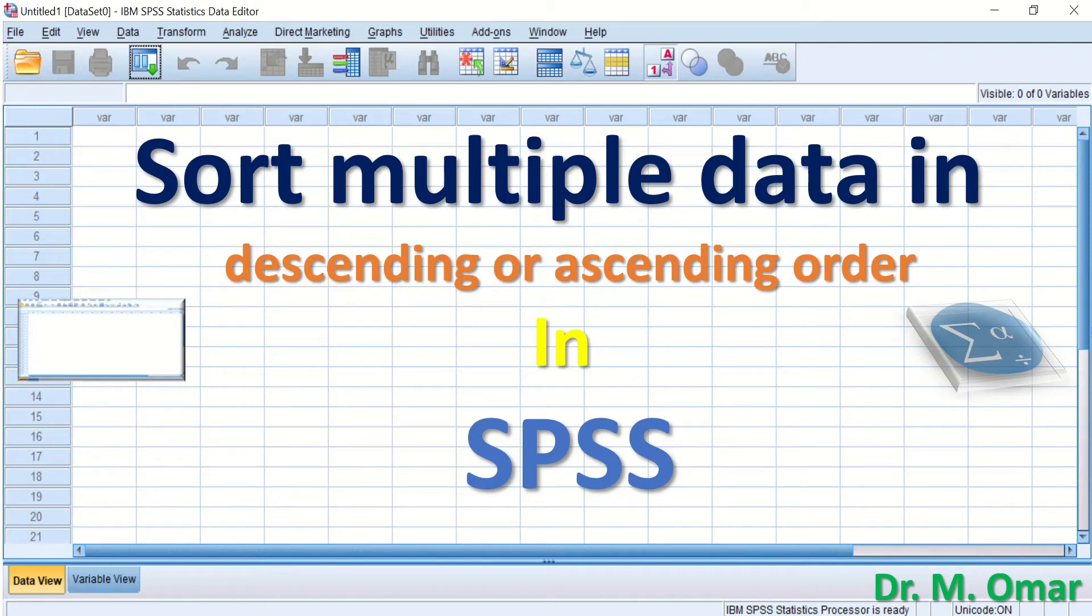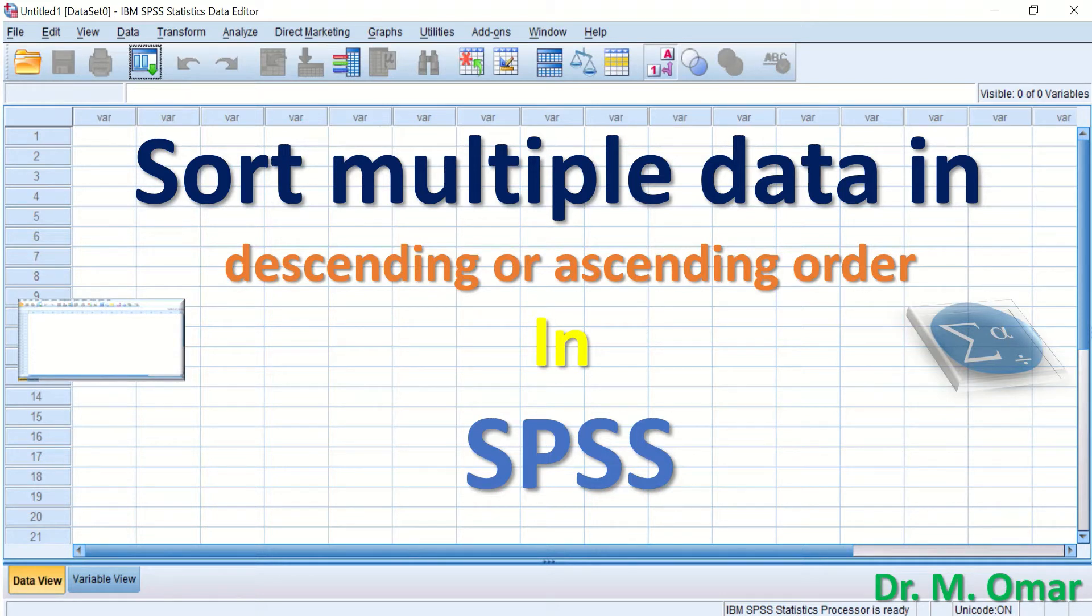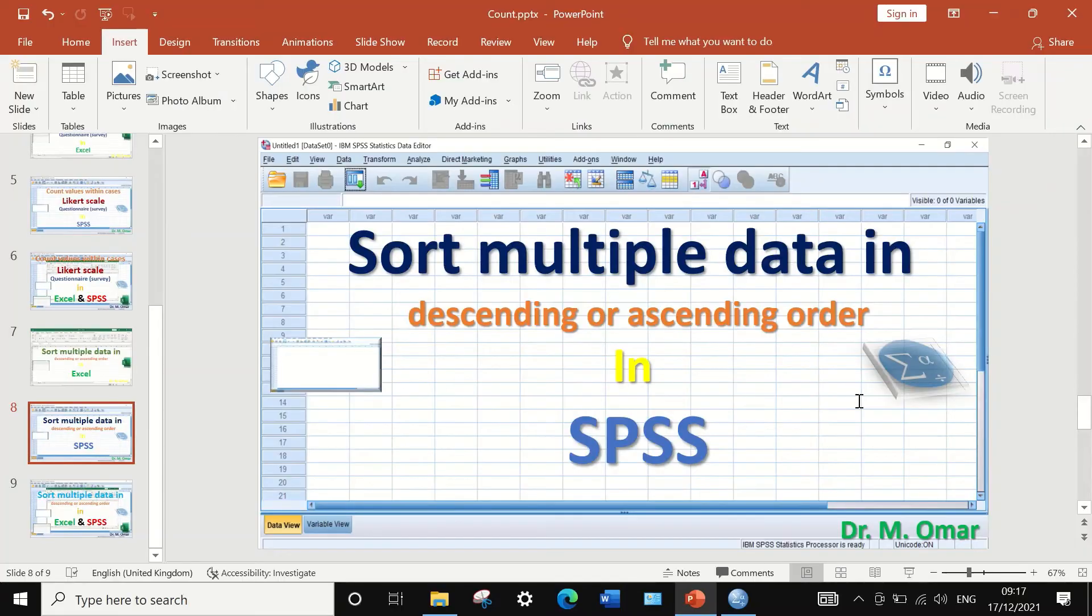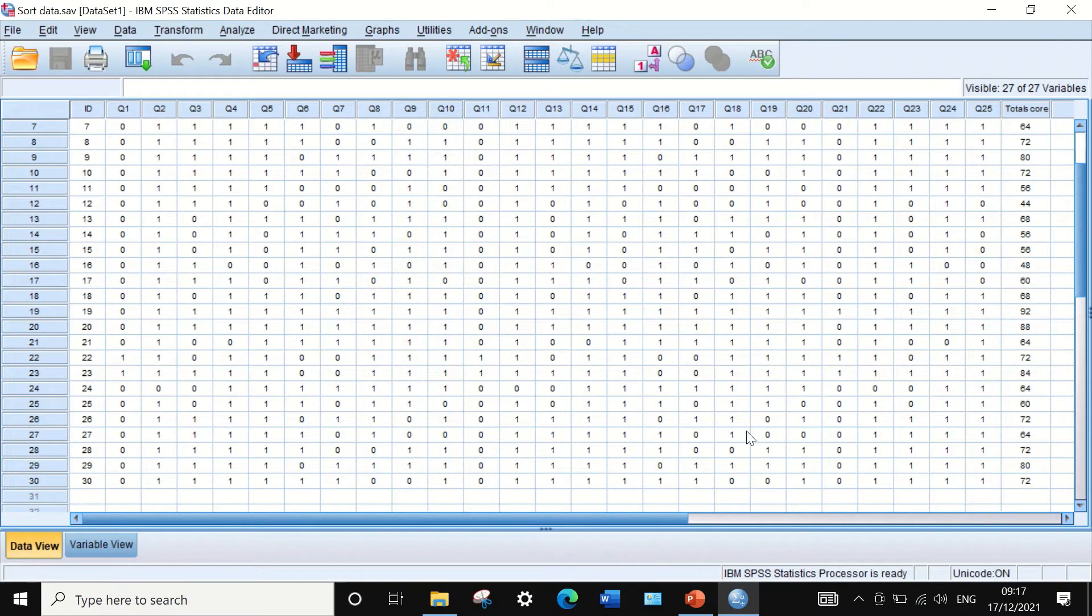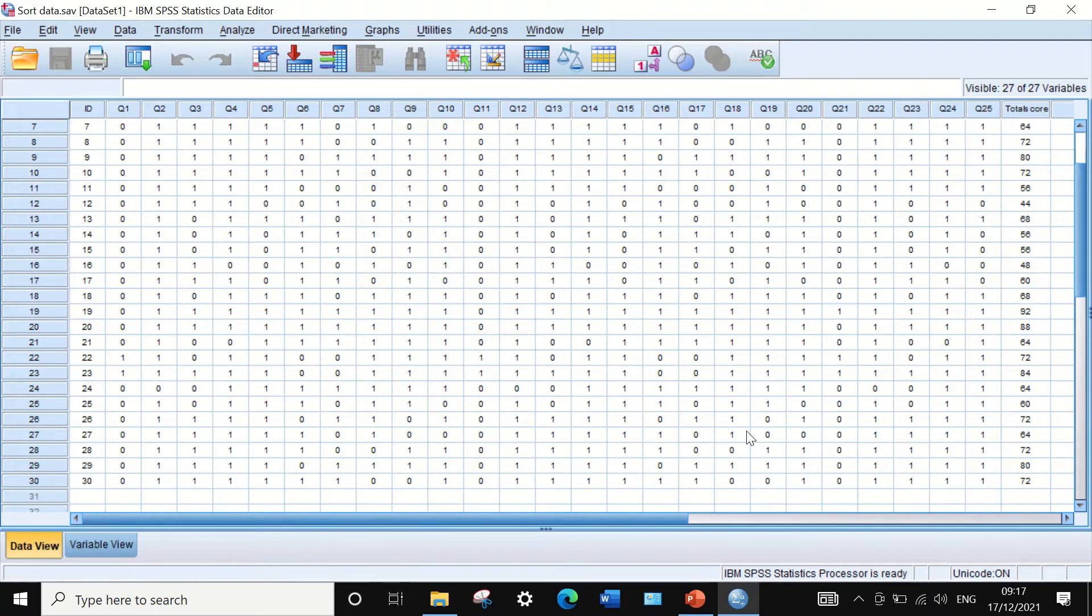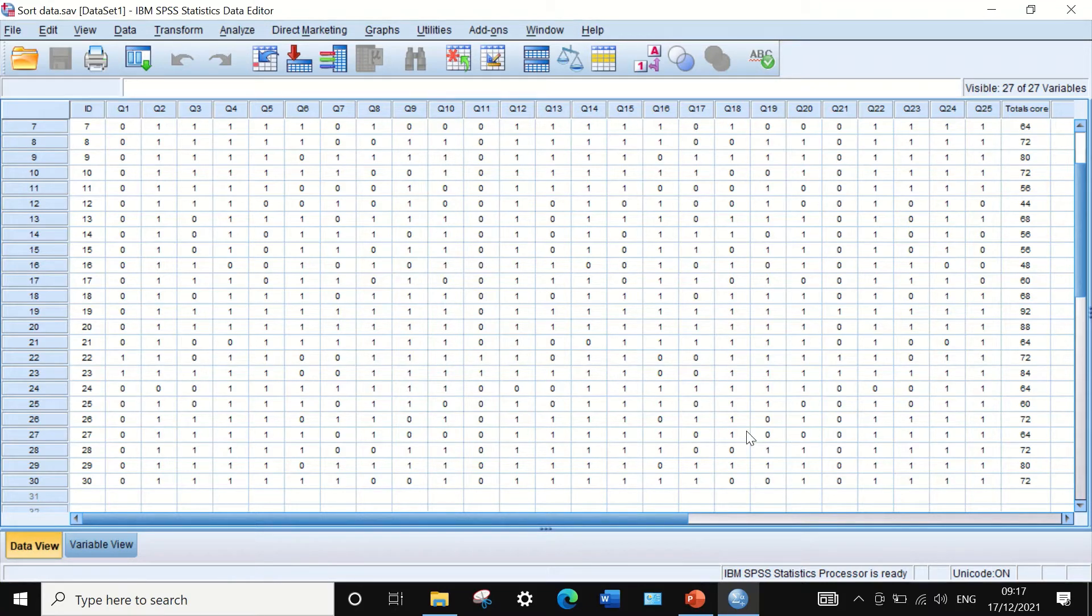Sorting multiple data in descending or ascending order in SPSS. In this data view in SPSS, I had inserted data extracted from a multiple choice question exam results for 30 students.